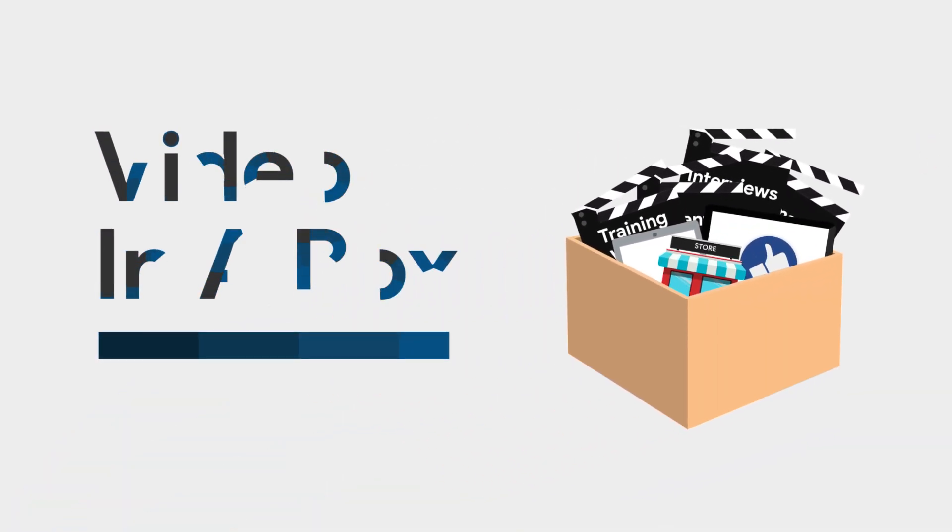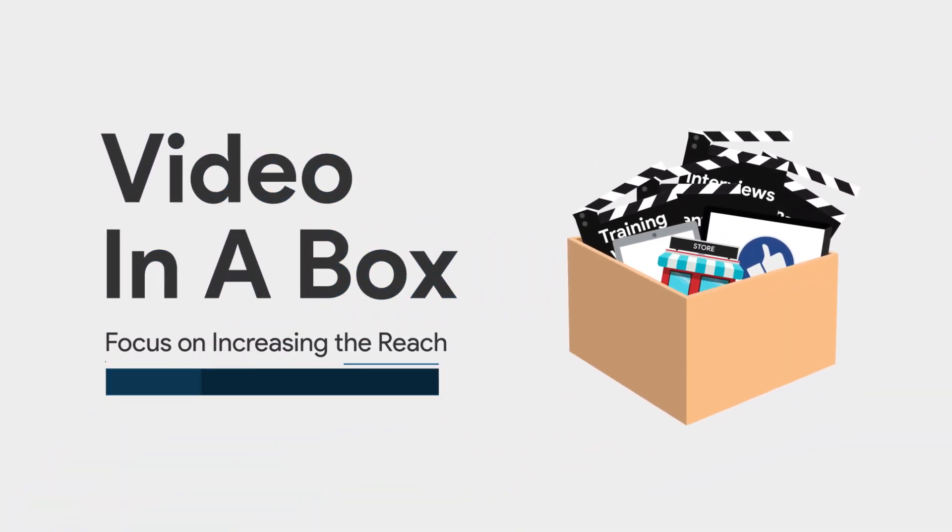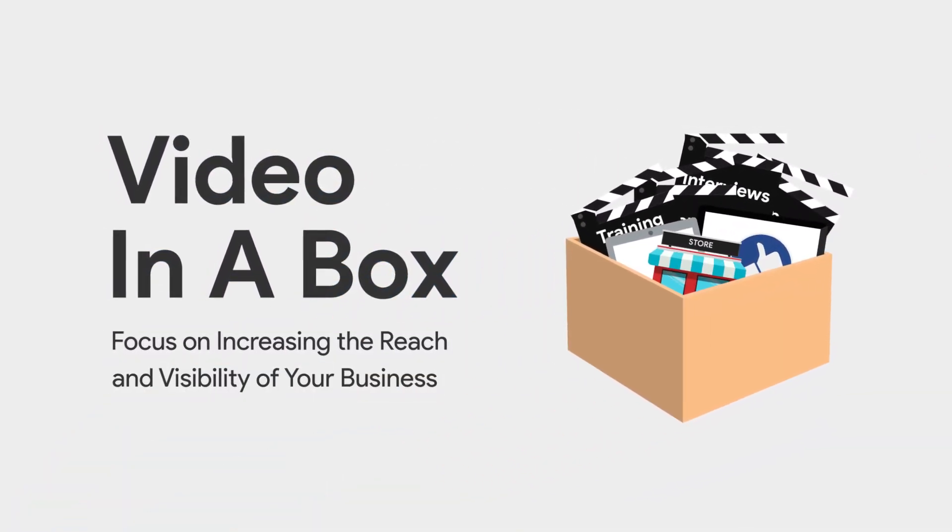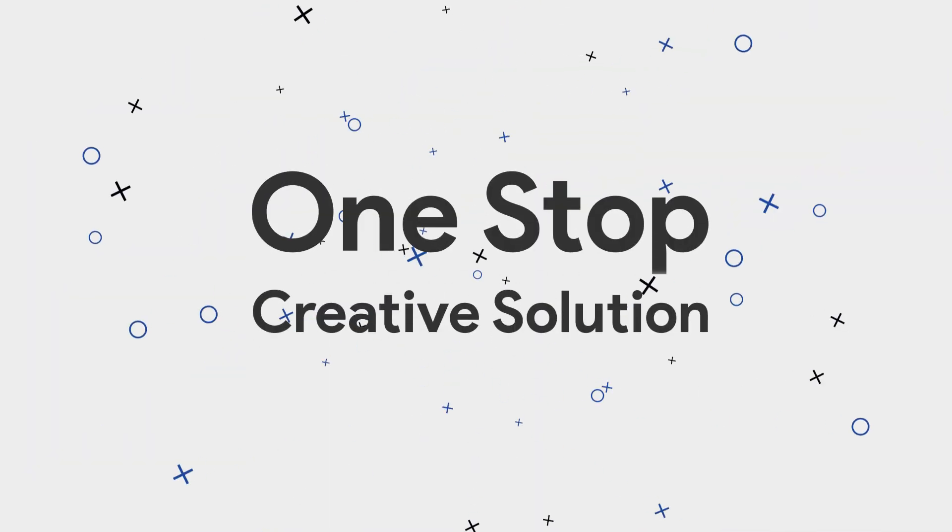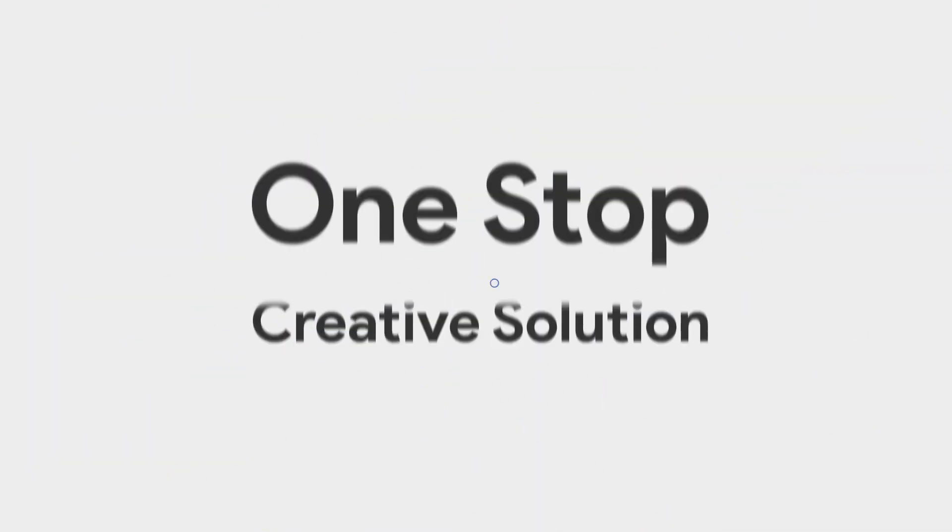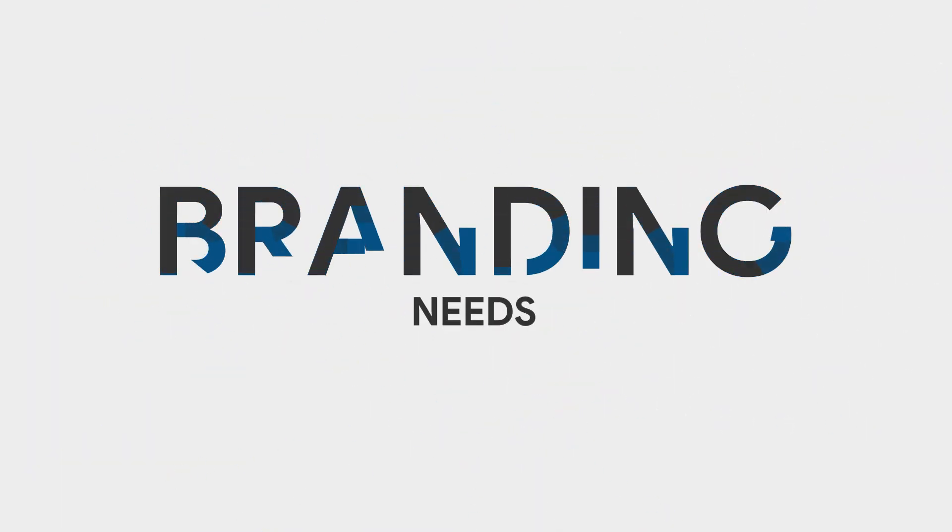Introducing Video in a Box. An easy video initiative that provides you with a one-stop creative solution that meets all your branding needs.